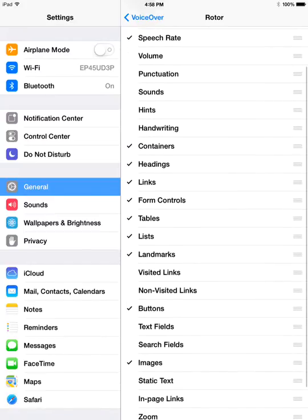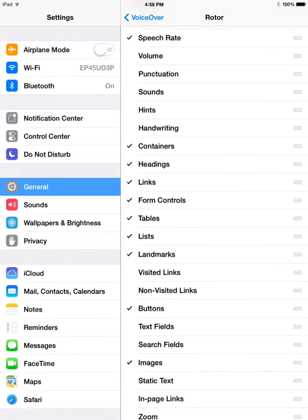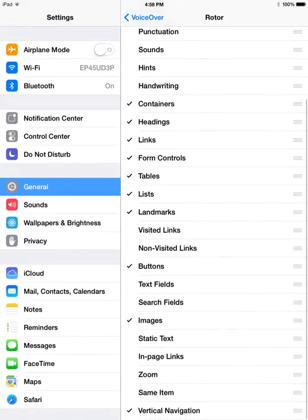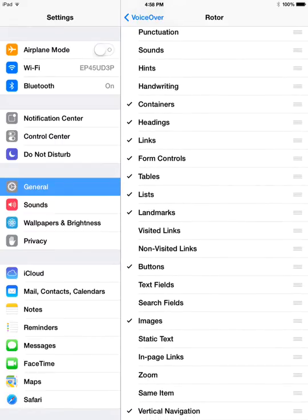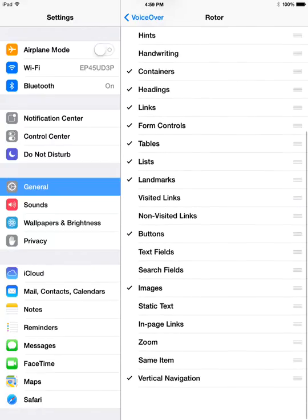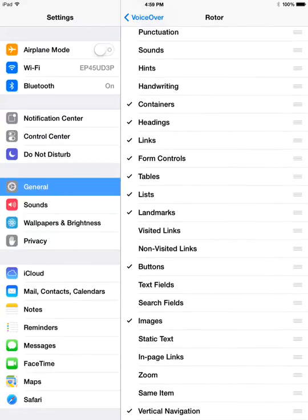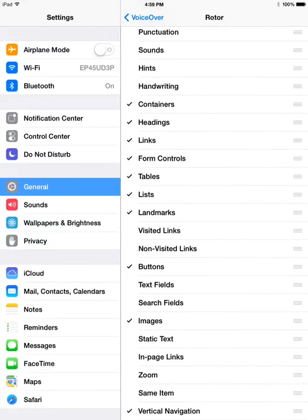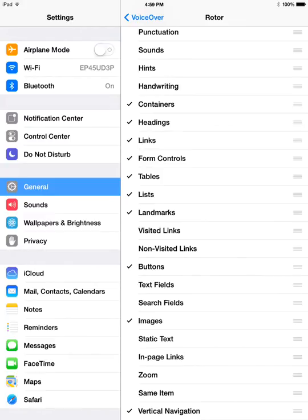Some of the ones that I've added are like headings, links, form controls, tables, lists, ARIA landmarks, buttons. These are some of the ones that I use. Another important one is vertical navigation, which allows you to go up or down cells inside a data table. So you need that for data table testing.